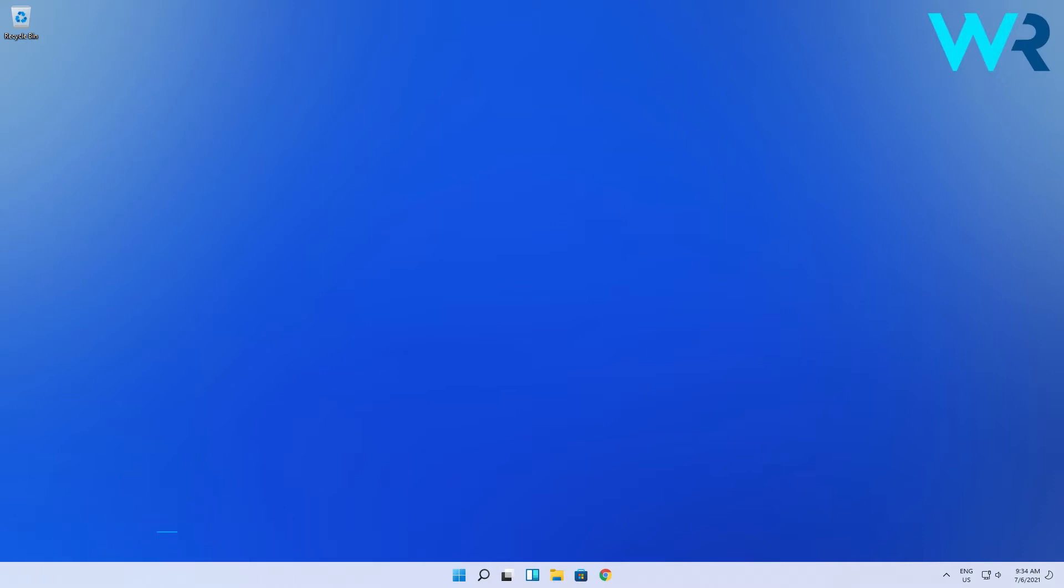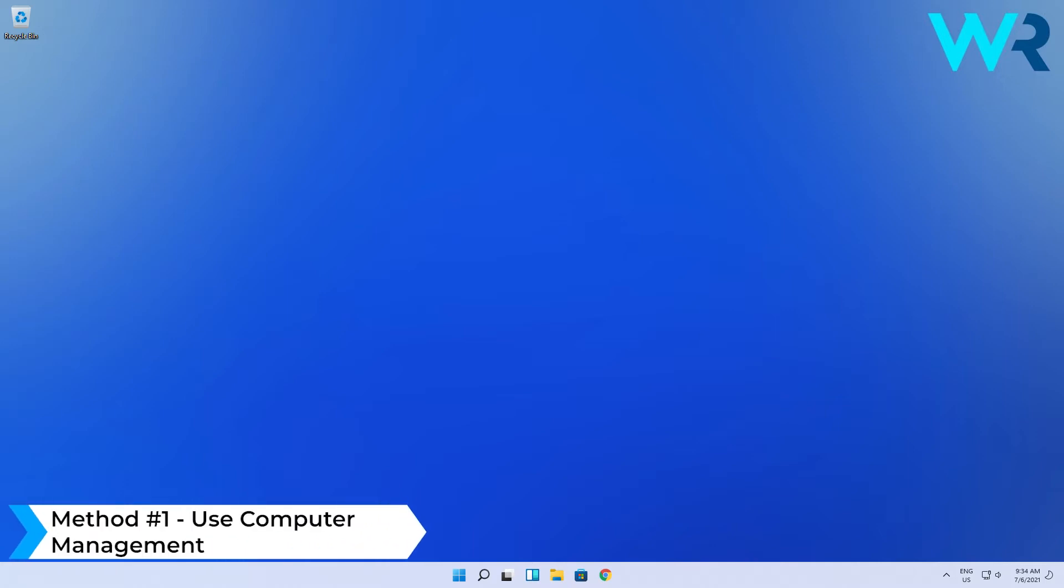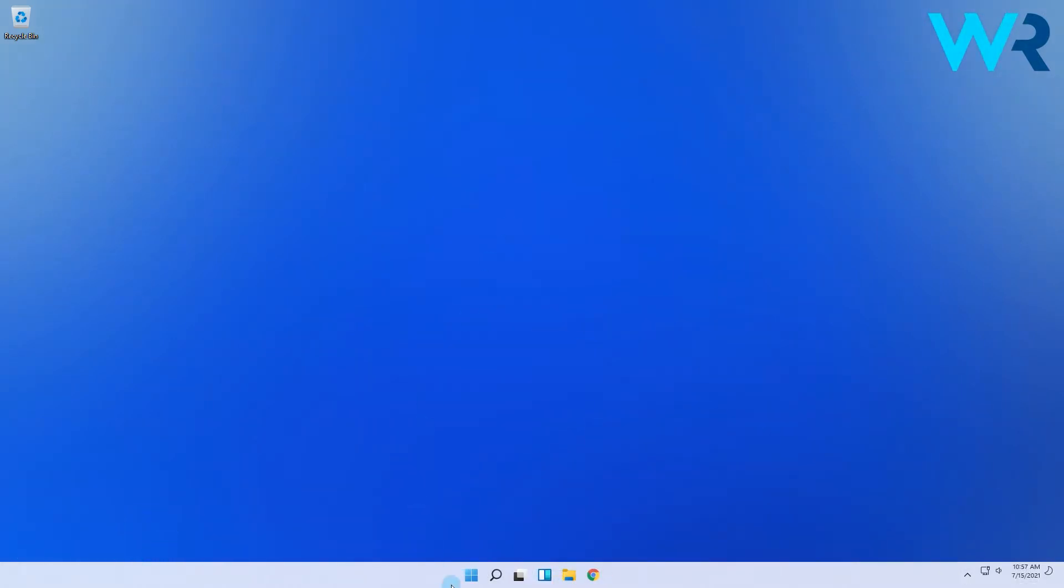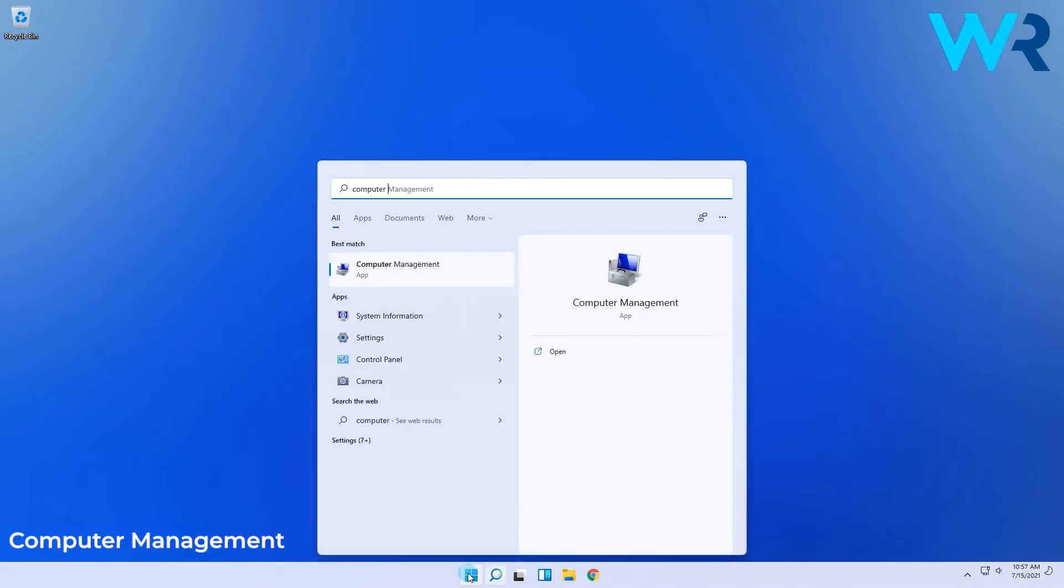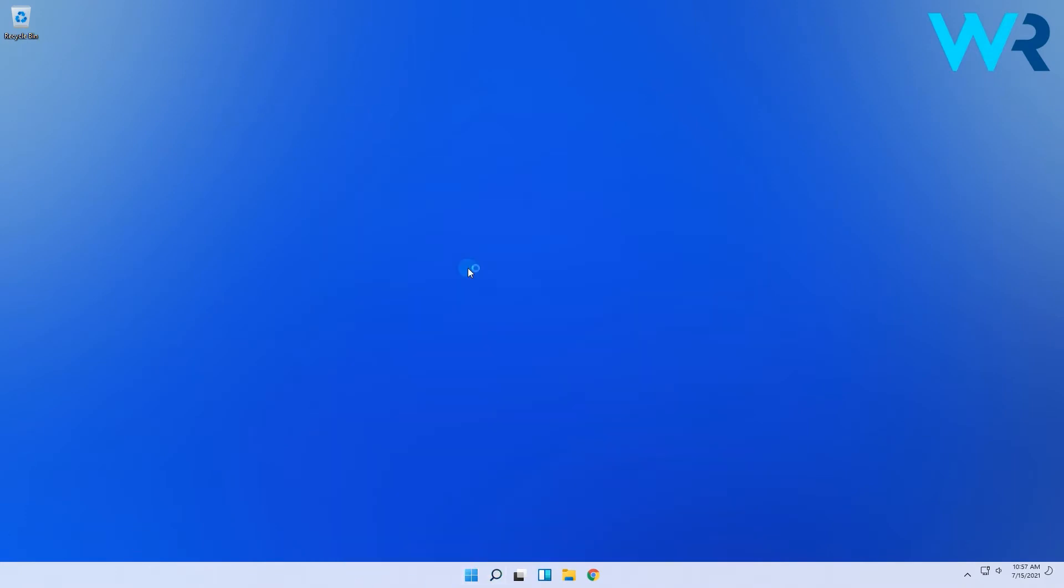The first possible way to add users in Windows 11 is via the computer management option. All you have to do is click the Windows button, then type computer management and simply run computer management as administrator.